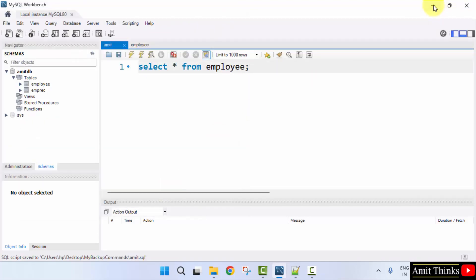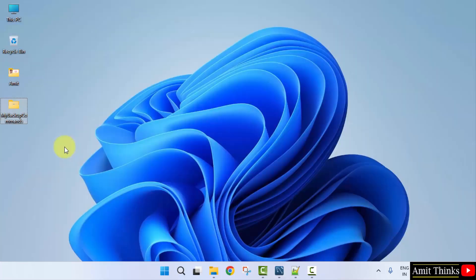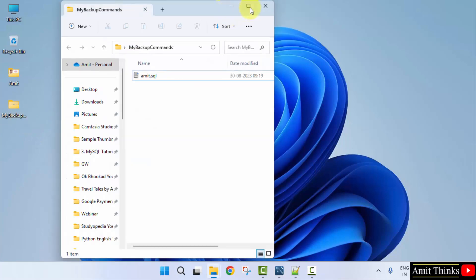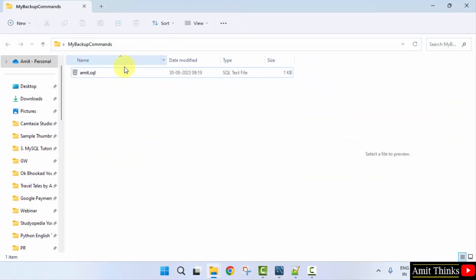Now I'll open it. Here it is, my backup commands. Now we'll be having Amit.sql. I'll right-click.